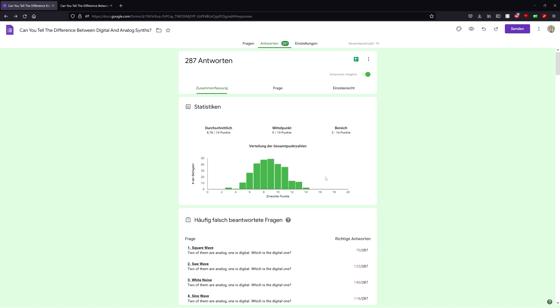If everyone had just guessed on every question, the average score would have been 8.333 points with a standard deviation of 1.625 points. That means the results are about 5.4% better than guessing.